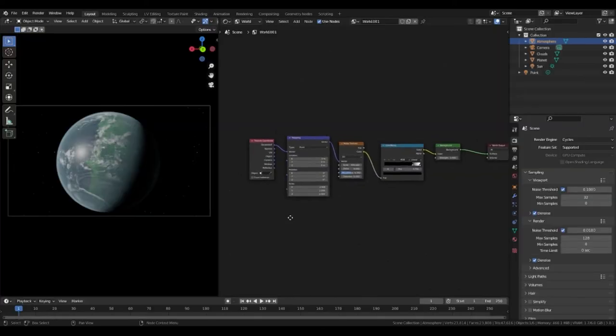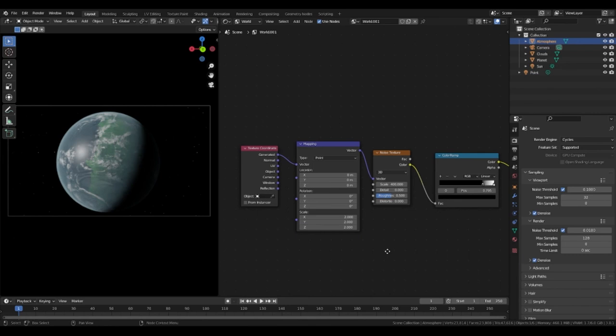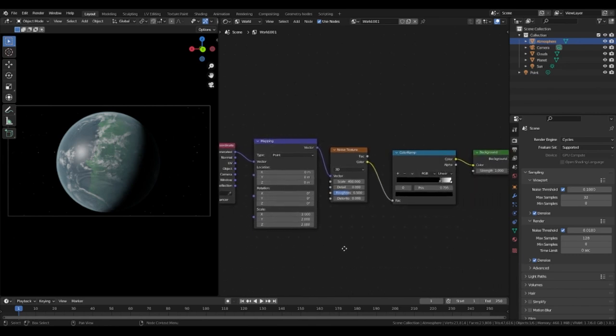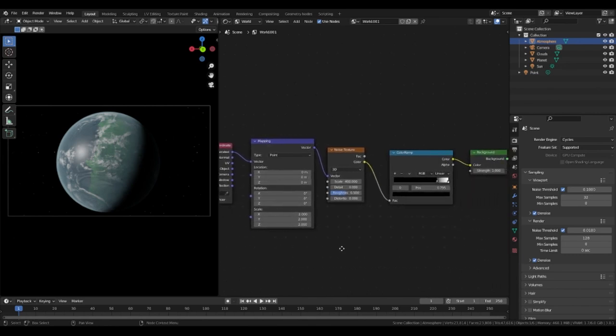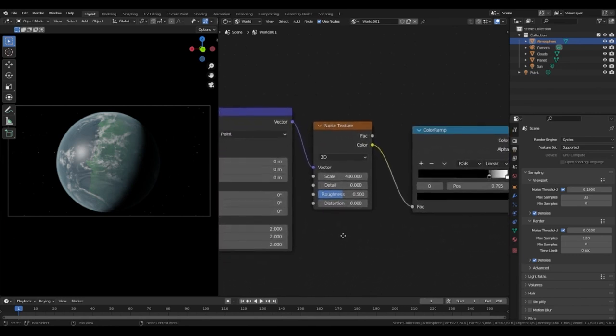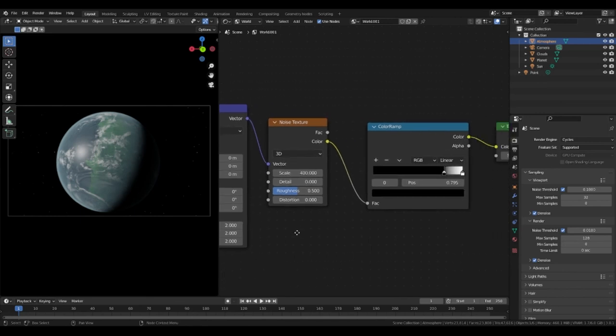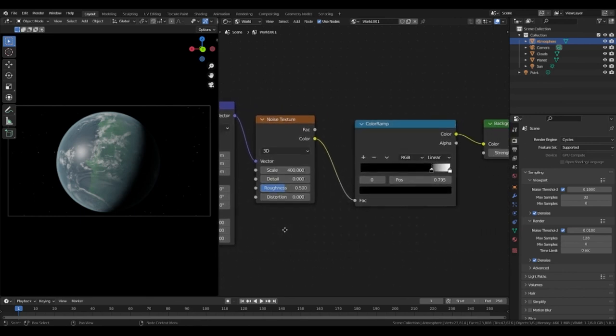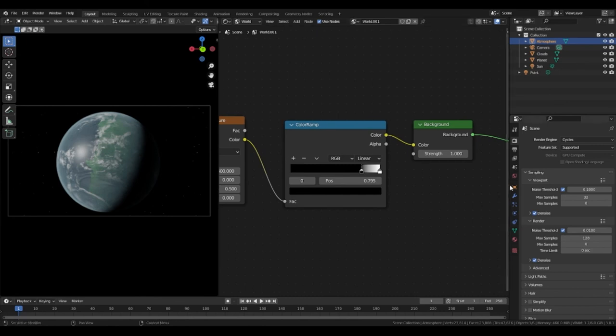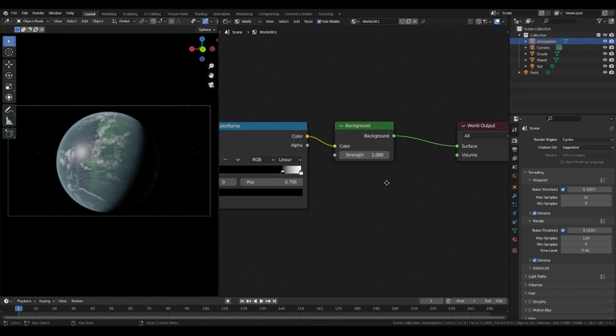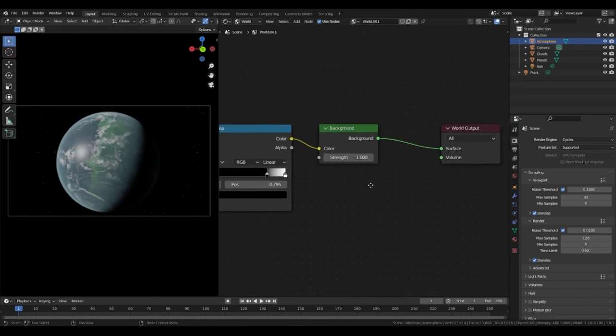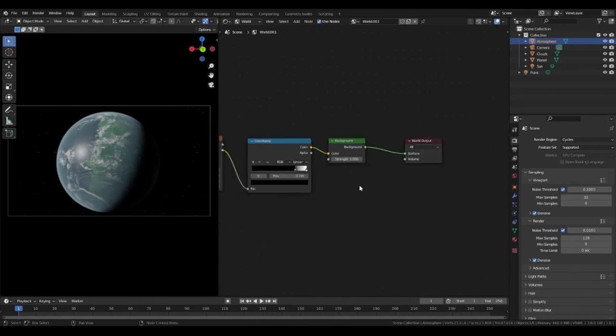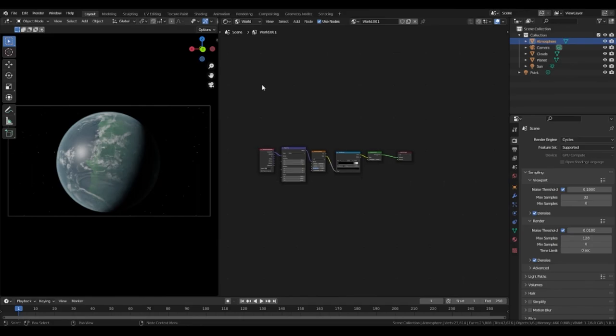For the starry background you want to have a texture coordinate plugged into a mapping node that goes into a noise texture. I have set the scale of the noise texture to 400. The noise texture then feeds into a color ramp where the black color was set to 0.795. This also fed into a background node that was connected to surface in the world outputs.